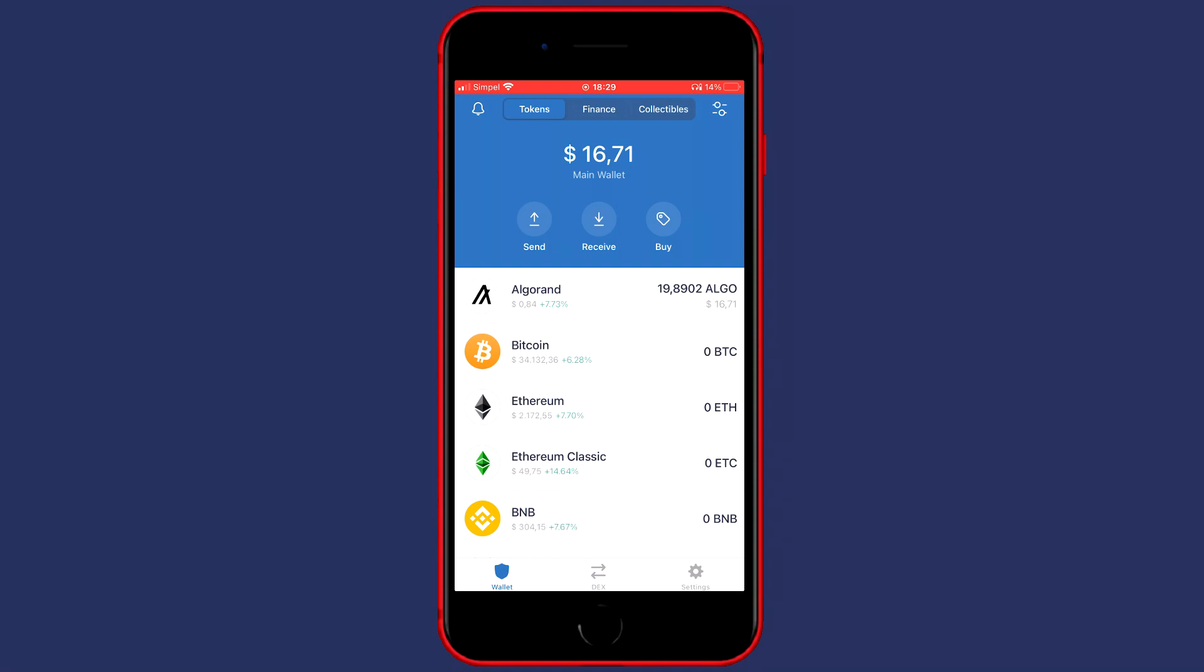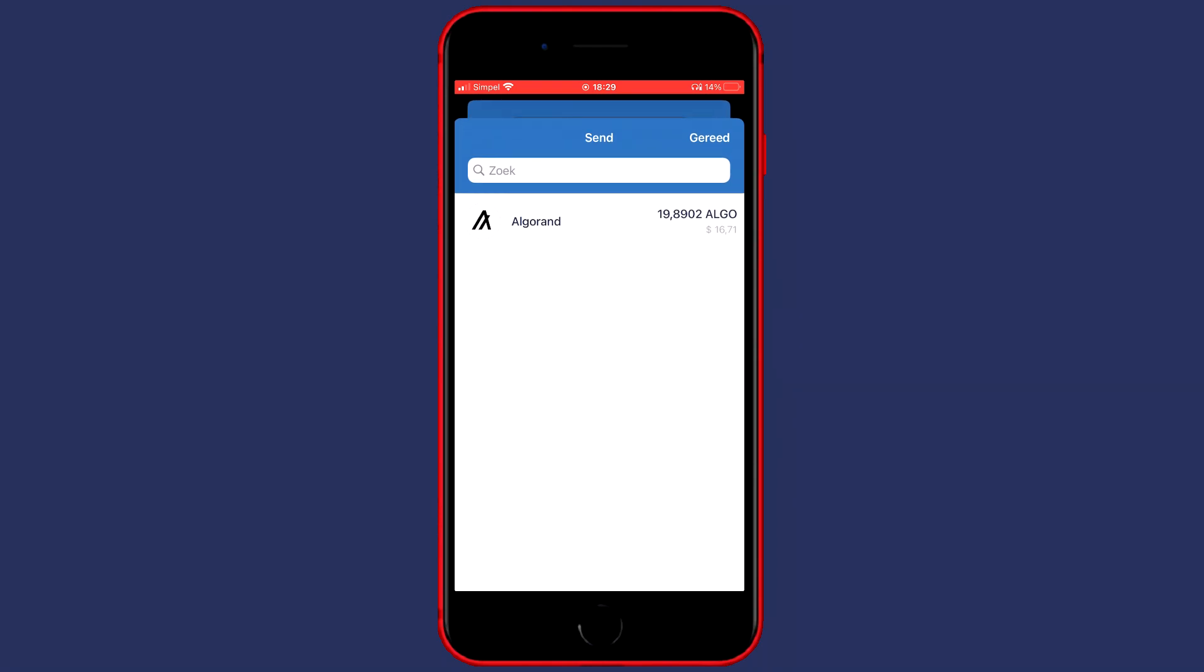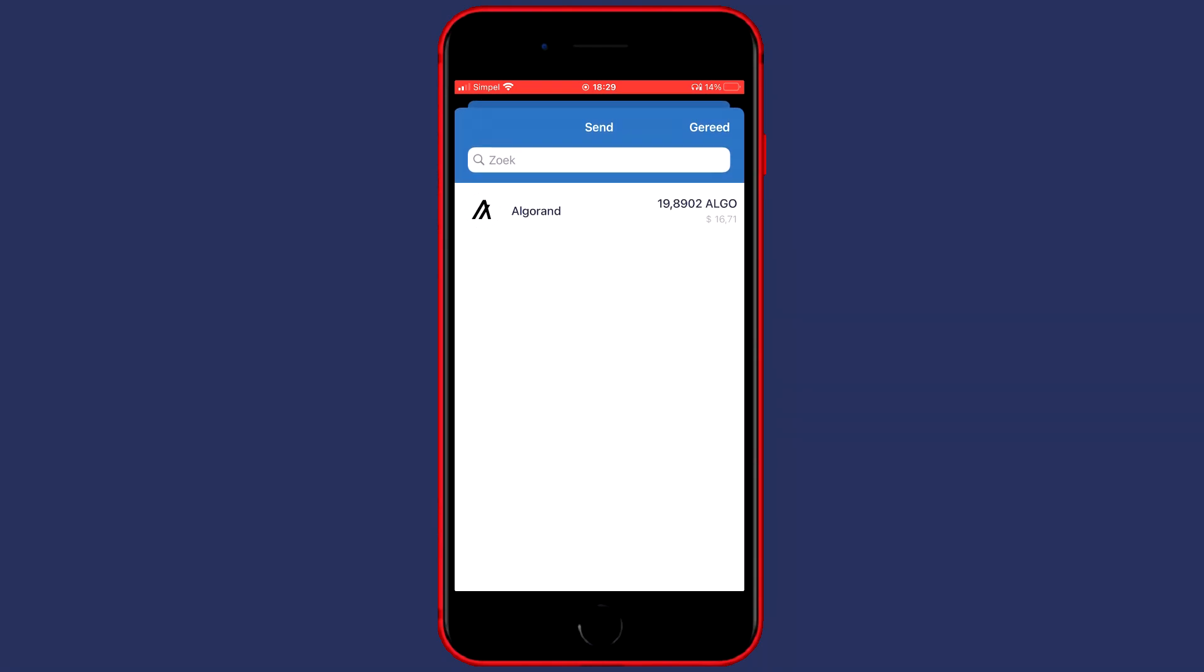The first thing you need to do is go over to Wallet and then click on Send. Here you will see all the funds you are holding.